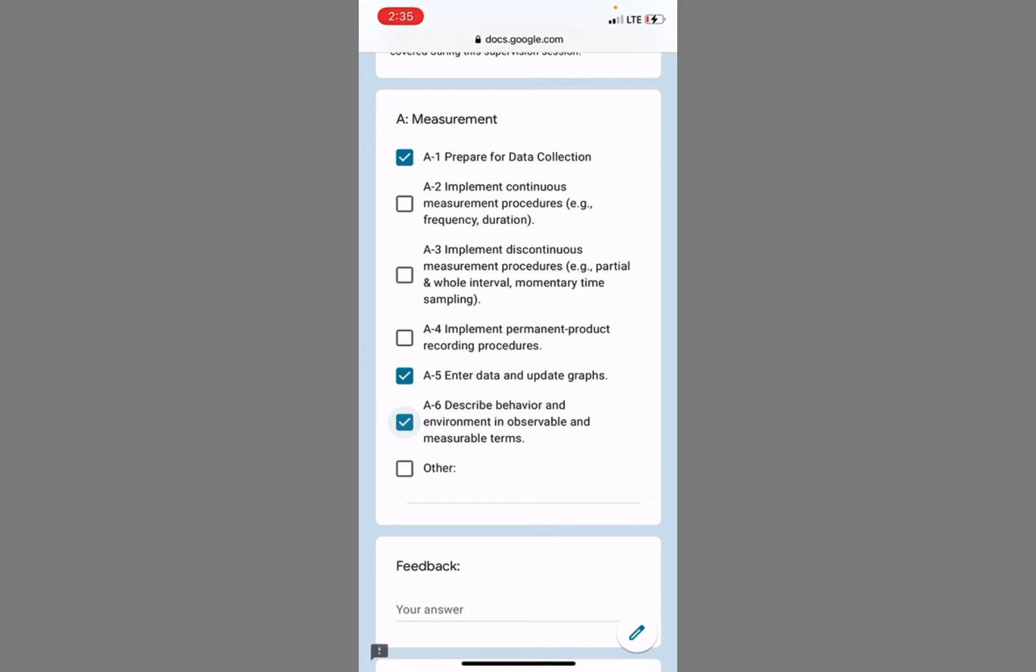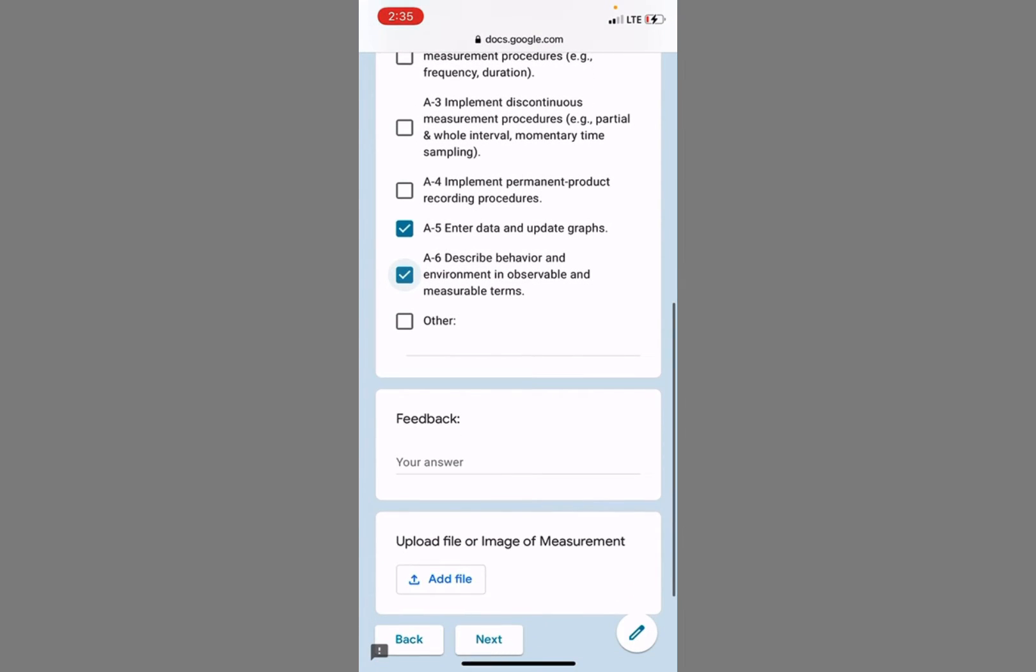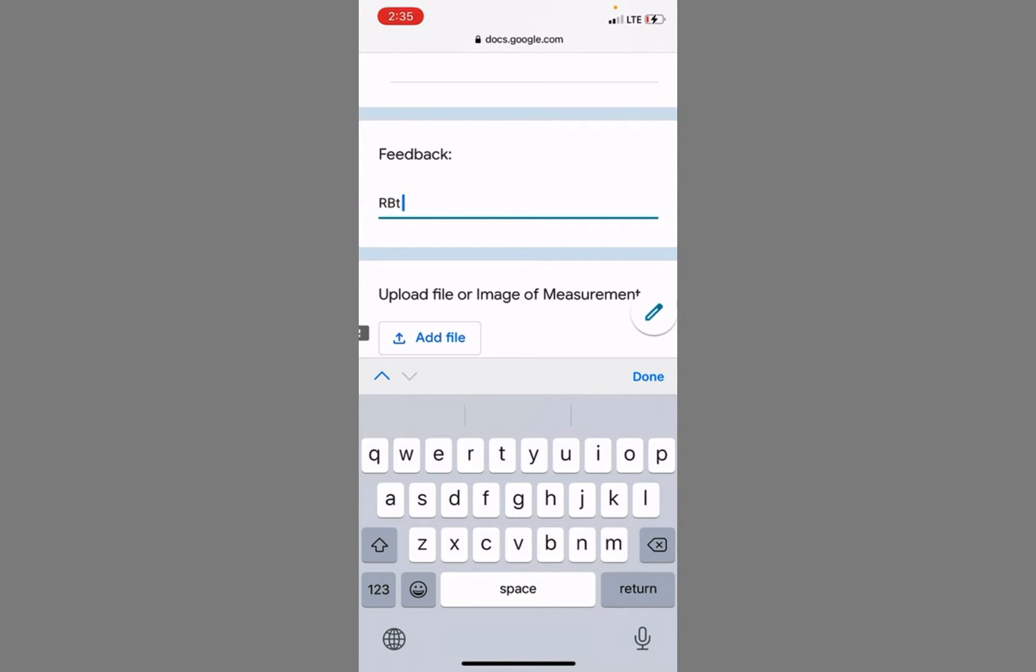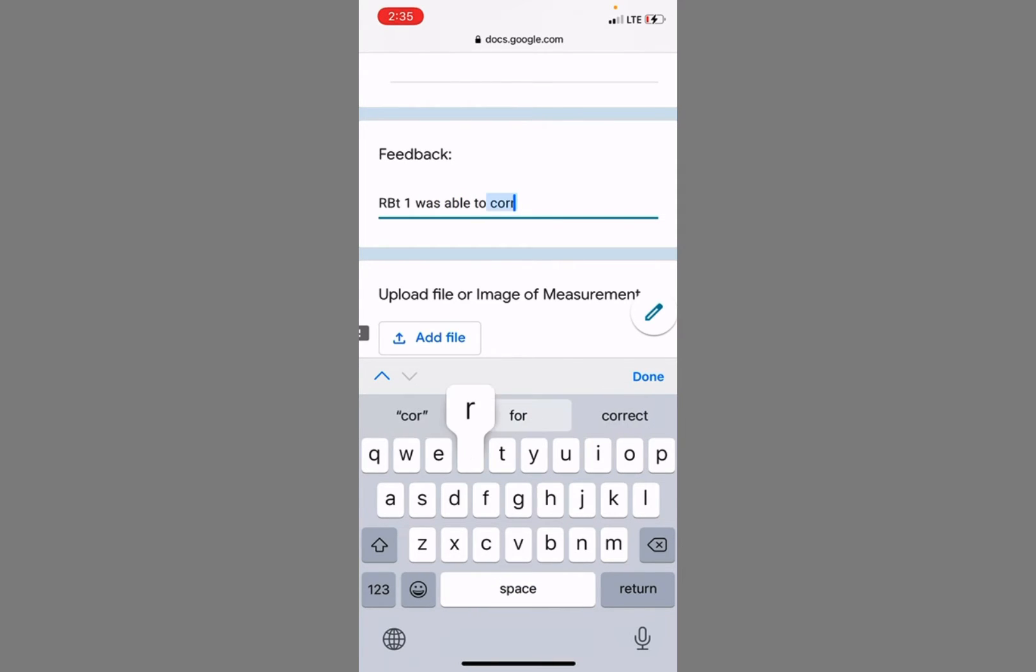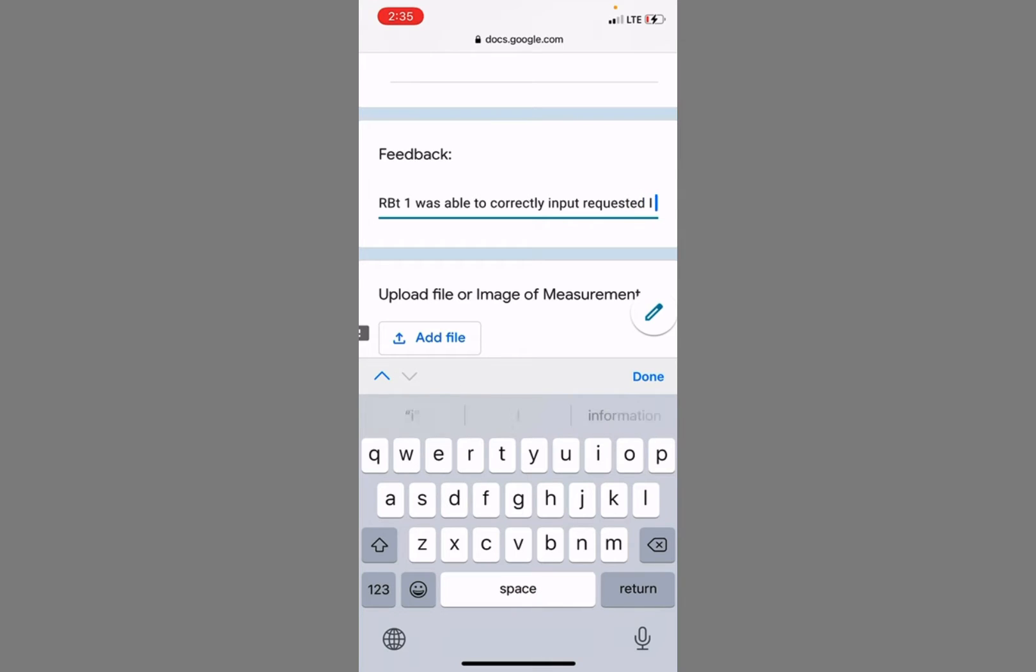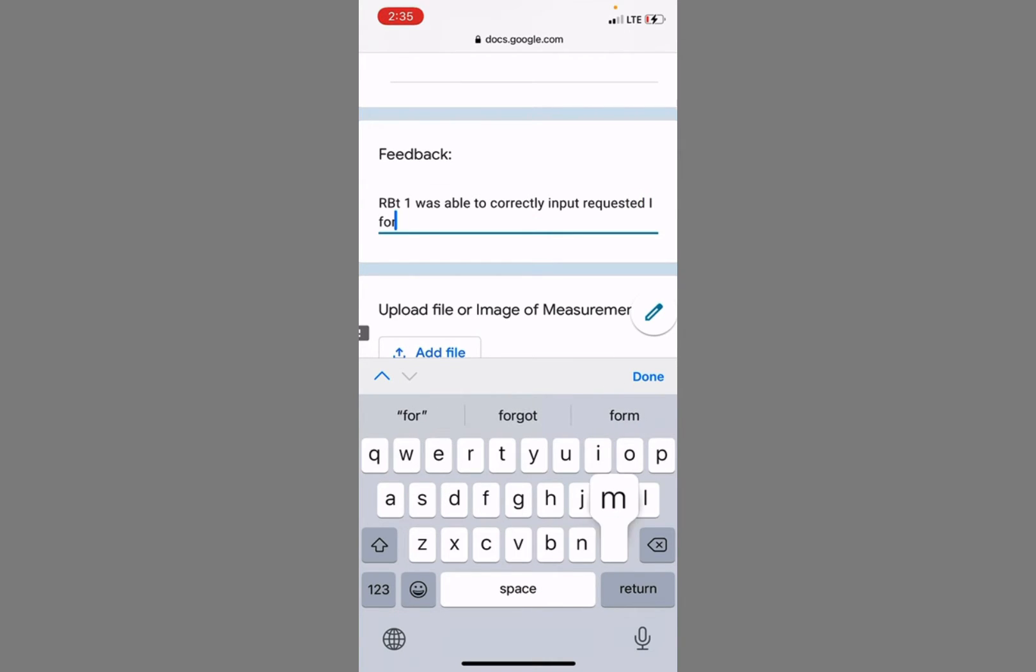Describing behavior in let's say an ABC form. And RBT one was able to correctly input requested information.